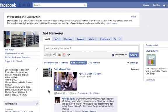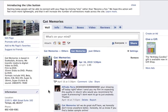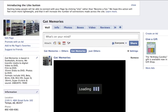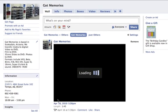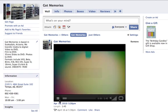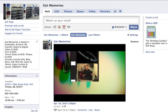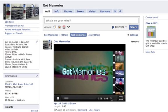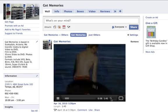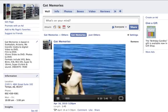Once that's uploaded, everyone on your friends list will be able to see it unless you don't want them to. Your family members will be tagged in the video as well, so they'll see a little icon. They click play on it and the video will pop up depending on your internet connection speed.